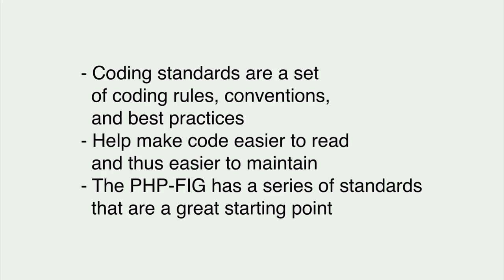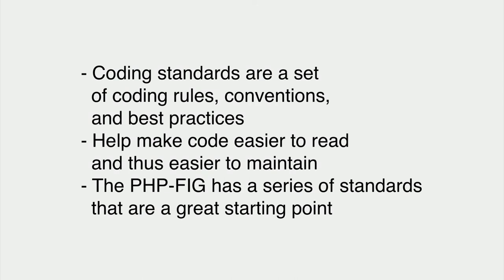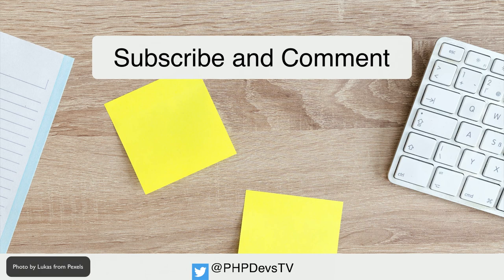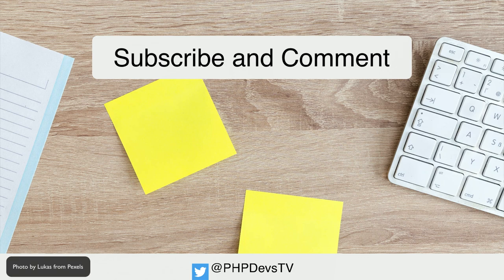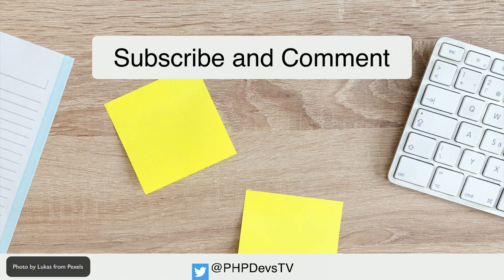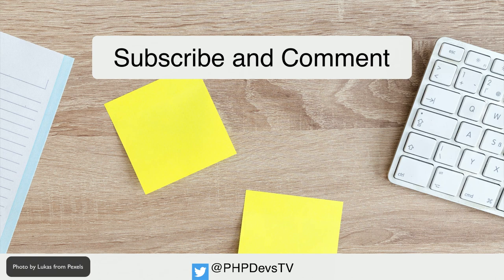What you need to know. Coding standards are a set of coding rules, conventions, and best practices. They help make code easier to read and thus easier to maintain. The PHP-FIG has a series of standards that are a great starting point for any team. As always, thank you for watching our video. Please make sure you subscribe, comment, and like as it does help others find us. If you want to help support the channel, support us on Patreon. We would really love it and we'll include your name in the list of supporters in each video. A link can be found in the description. Has your team started using a coding standard because of this video? Let us know in the comments. This is Scott Keck-Warren for PHP Developers TV signing off and reminding you to keep coding.